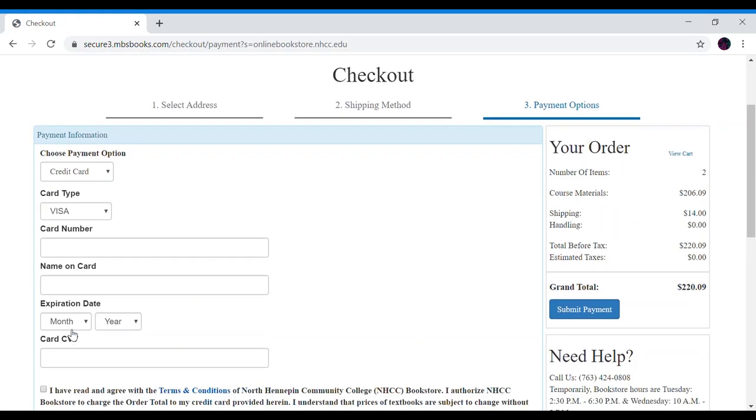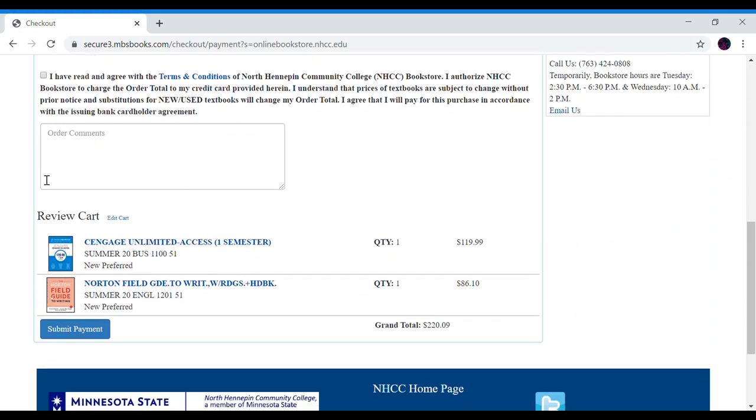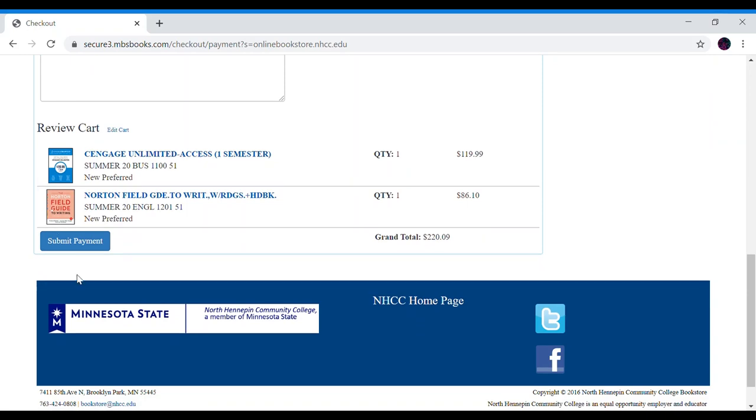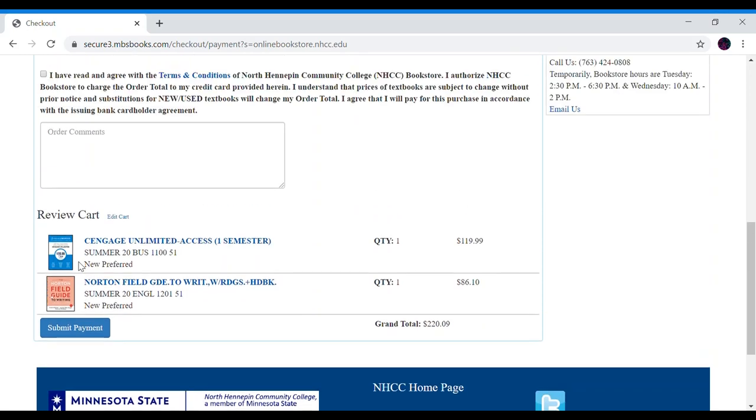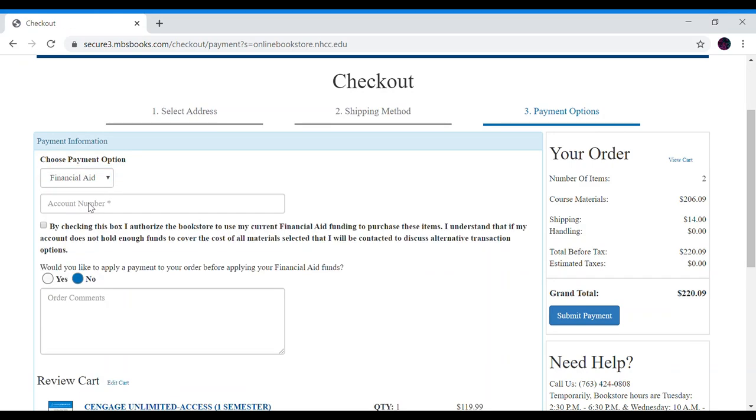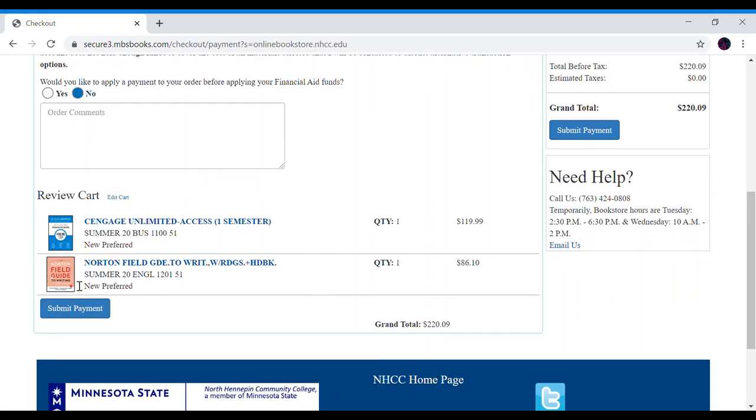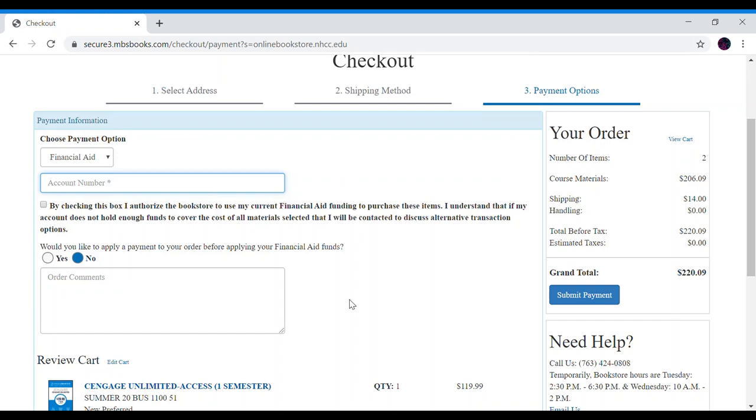If you're paying with a credit card fill out your credit card information here and select this terms and conditions box and click submit payment. If you are paying with financial aid let's click this credit card and scroll on to financial aid. Here you will add your star ID. Once you add that in there and click submit. Once you click submit your order has been sent to us.